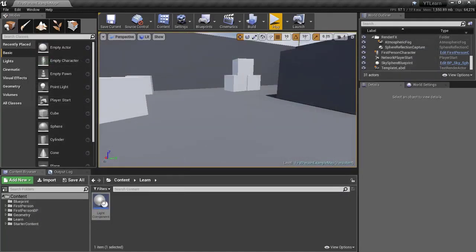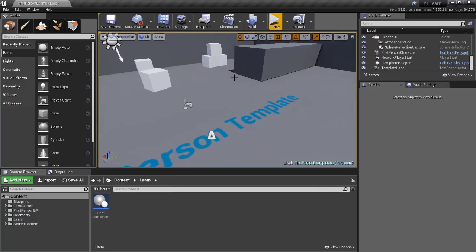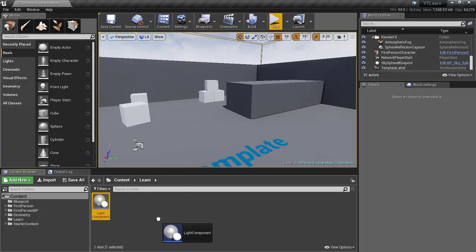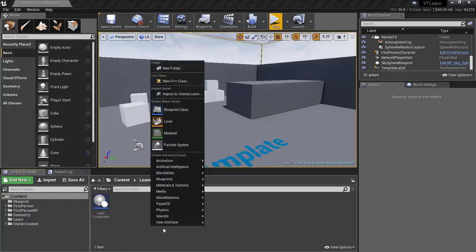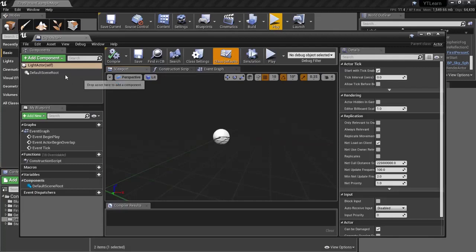Our light component is a scene component that we've created. Now let's create an actor. The reason I didn't drag the light component directly into the scene is because a scene component's transform only works when attached to an actor — actors are the only things that can exist in the world. If I try to drag the light component into the scene, I get a red cross, meaning I can't add a component directly to the scene. So right-click and create a new Actor Blueprint, call it 'LightActor', and double-click to open it.